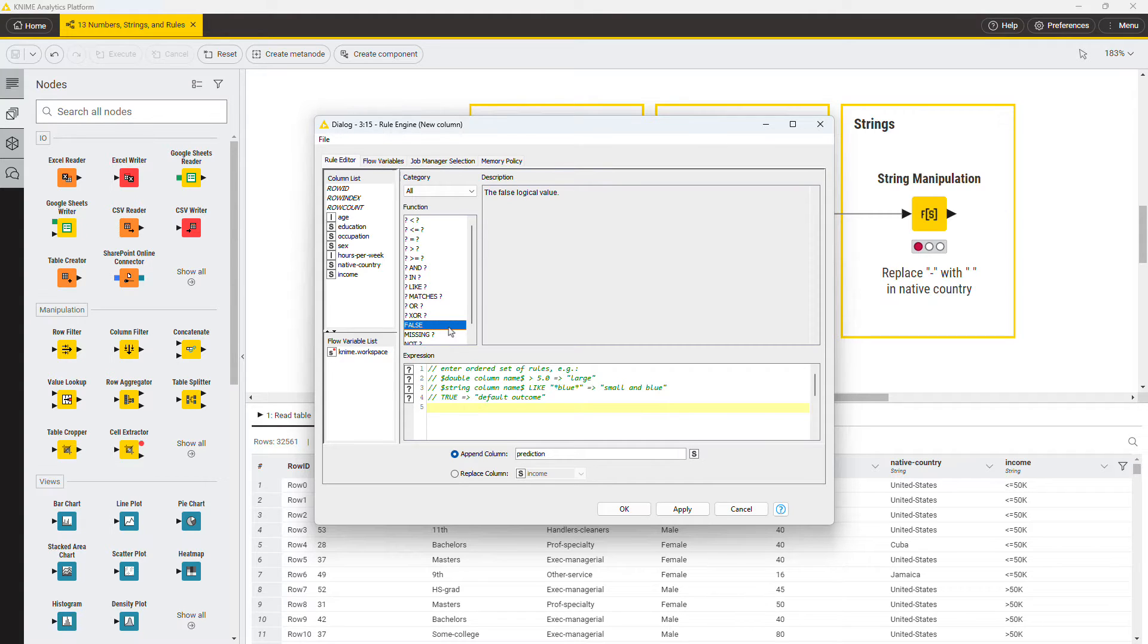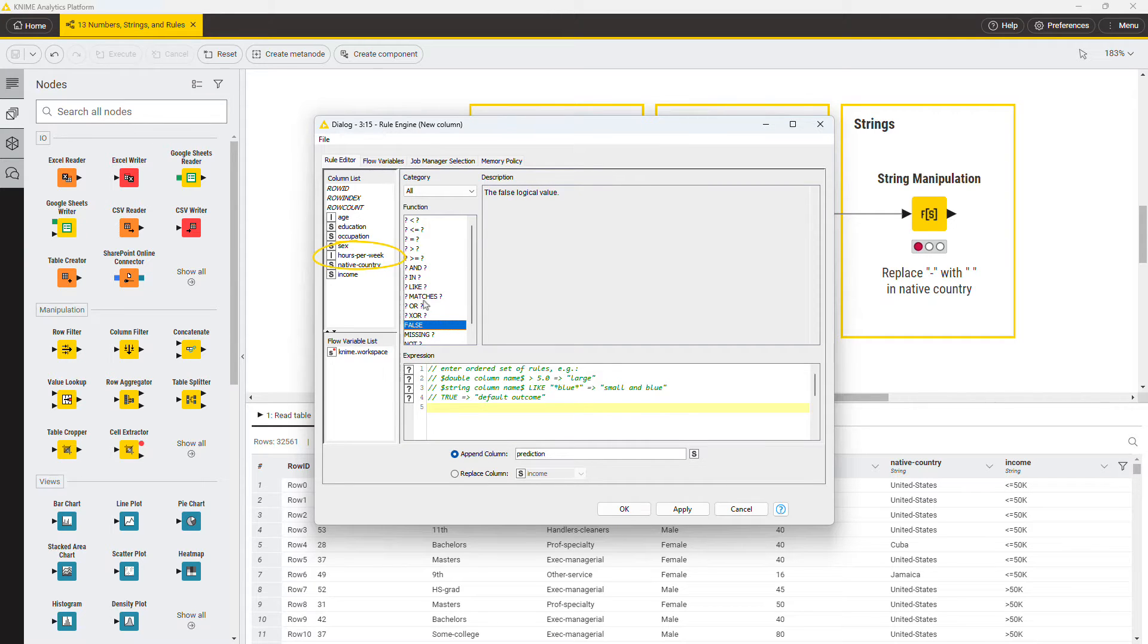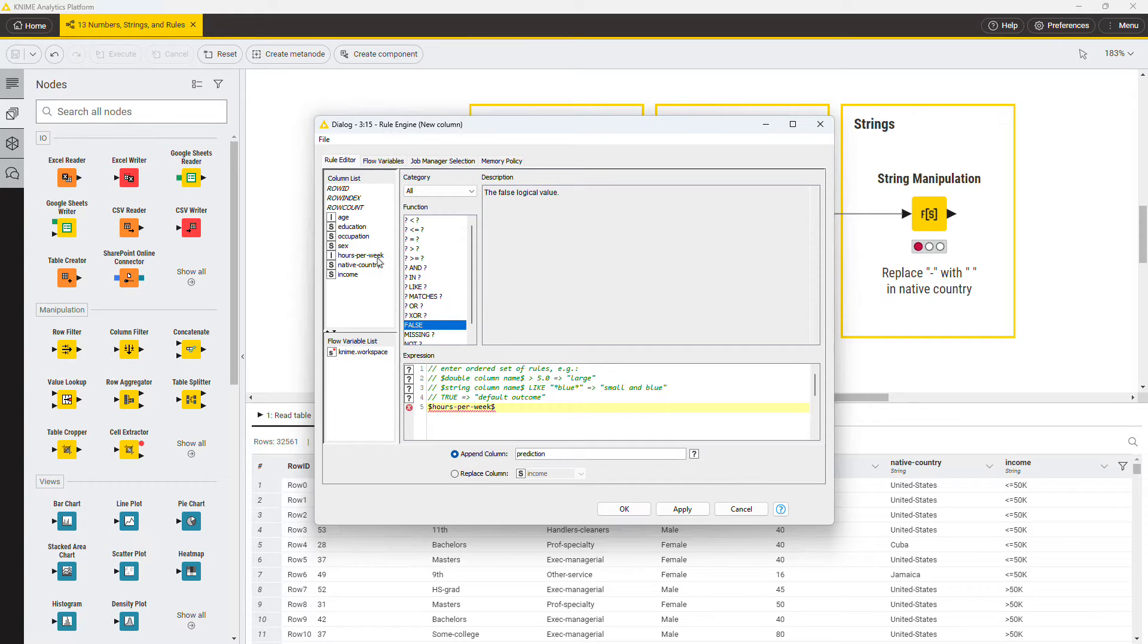First, you want to define that people who work zero hours per week are unemployed. The column to test is the hours per week, so double-click it to insert in the Rule Editor, with the right syntax already populated.